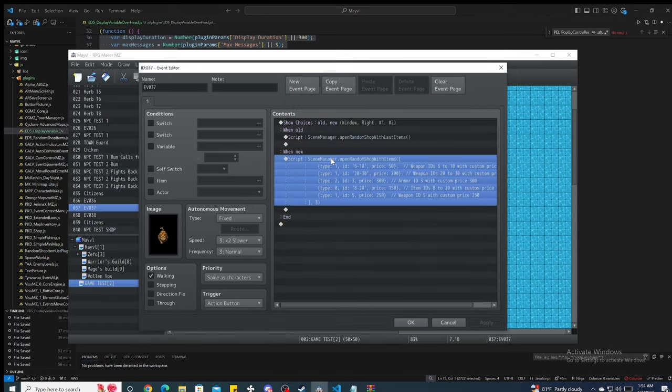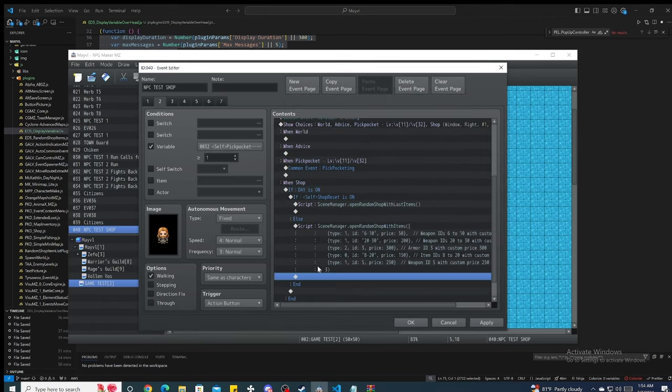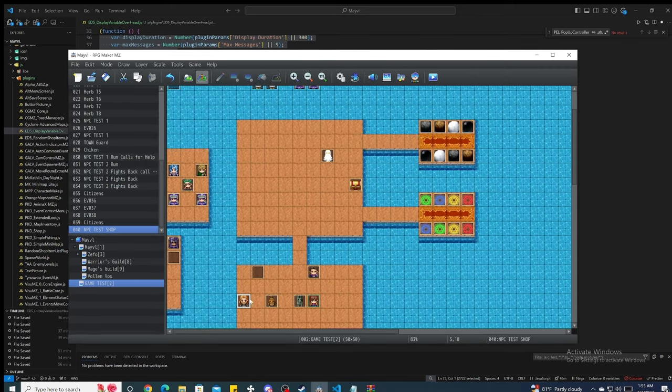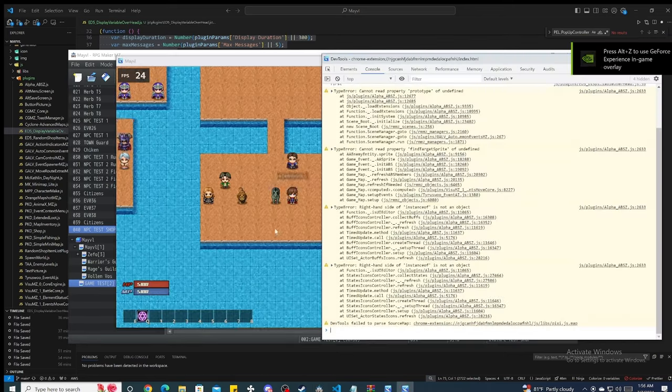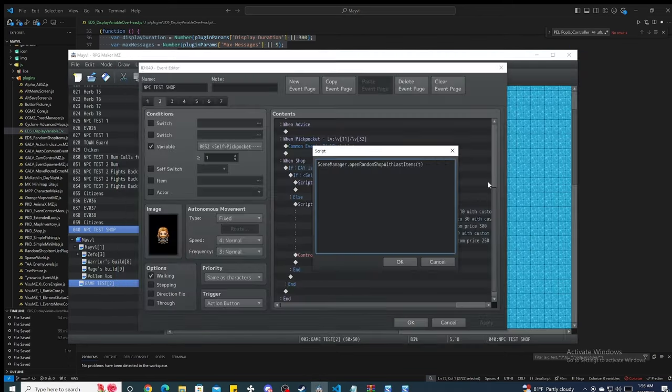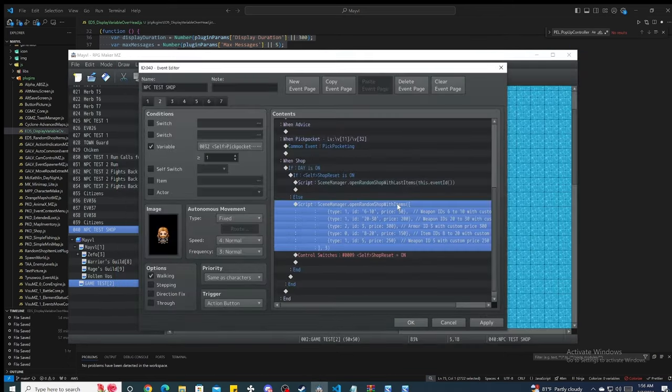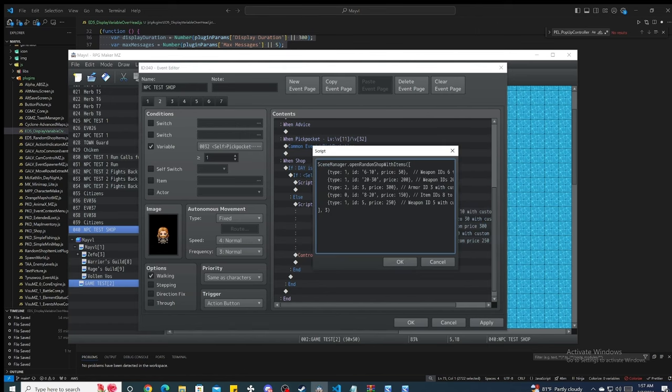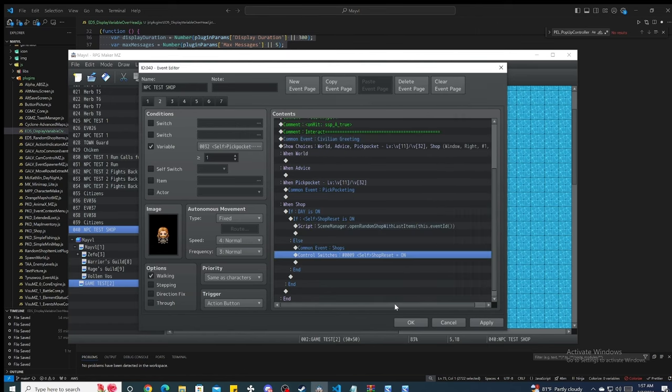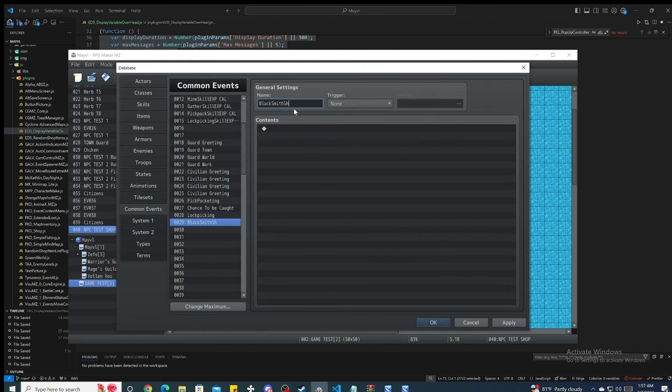RPG Maker is an amazing tool that allows you to create your own RPG games without needing extensive programming knowledge. But what if I told you you could make the process even easier and more dynamic using AI? That's what we'll explore today.